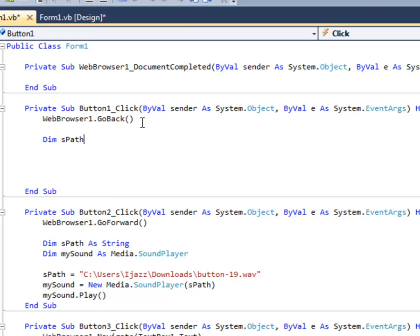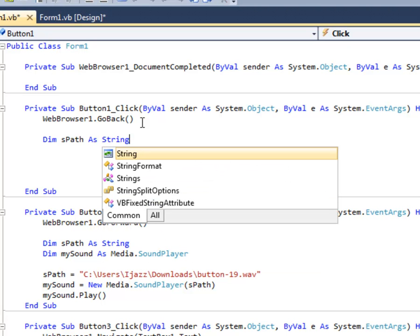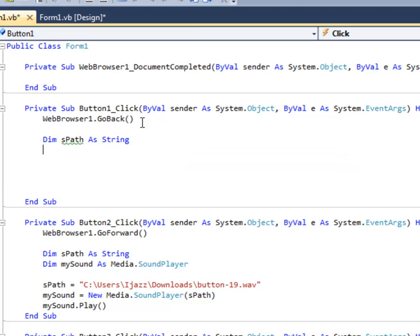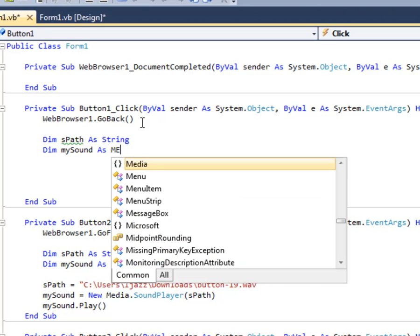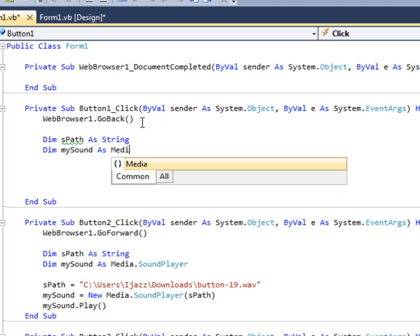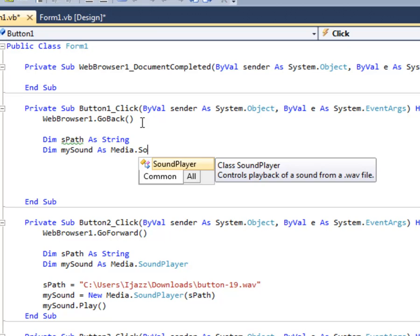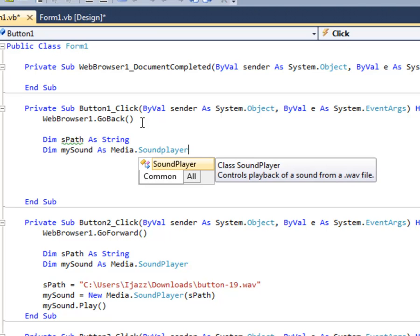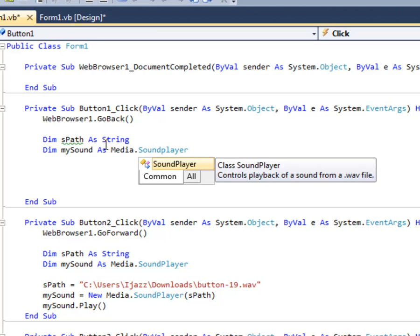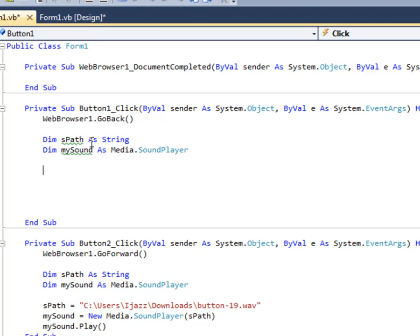Dim spath as string. Now press enter. Dim my sound as media dot sound player. Just leave those green lines under that. That is because you have not mentioned what spath and my sound is. Now let's mention those both. Just click the enter button two times.